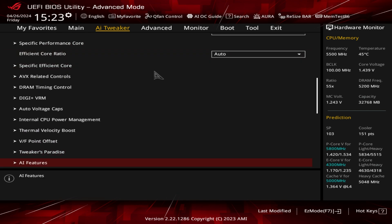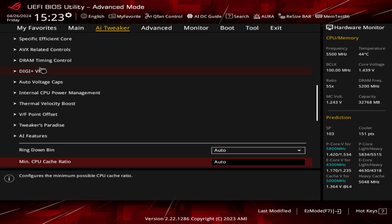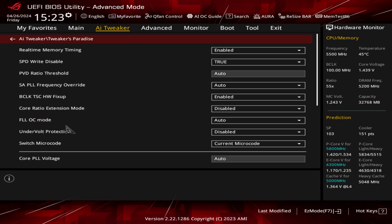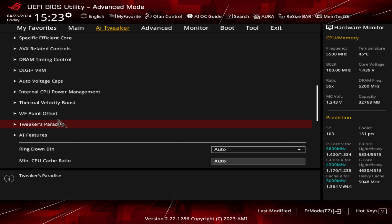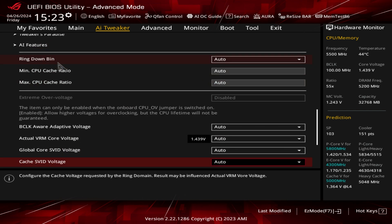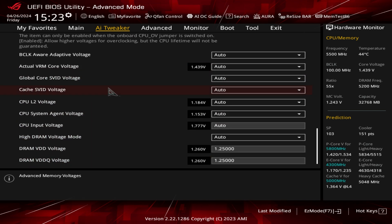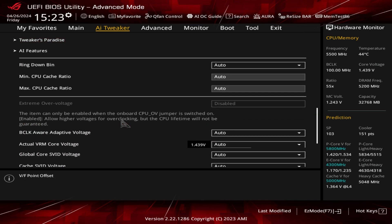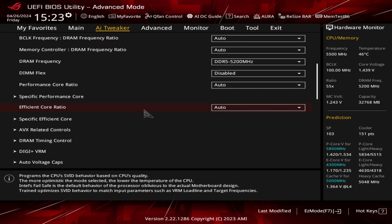I'm not going to dive incredibly deep into this, but ASUS has one of the best BIOSes when it comes to fine-tuning every setting. It's all based in here — load line calibrations, there's a whole tweaker's paradise if you want to do crazy overclocking. You also have AI feature settings and advanced memory settings. We could make an entire video just on this section — let us know in the comments if you want that.